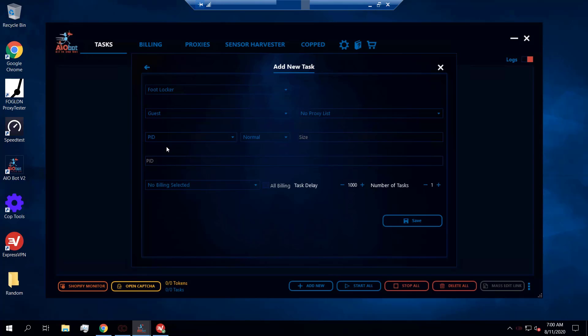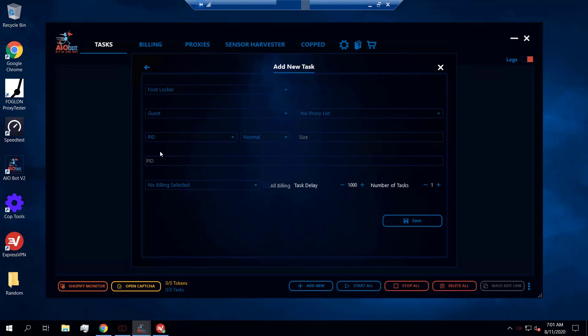The next thing you want to do is get the PID. The PID stands for Product ID — it's a code that a site uses to identify a product, and each product has a unique PID.